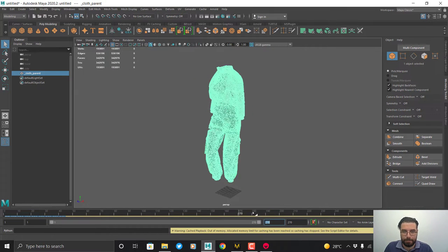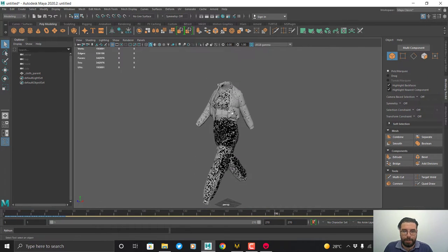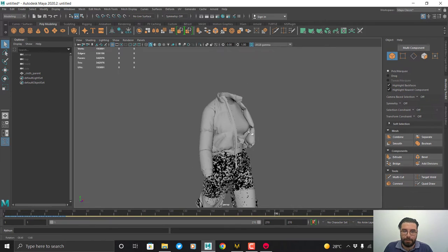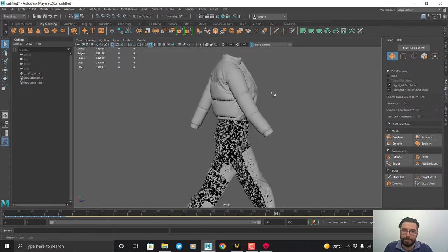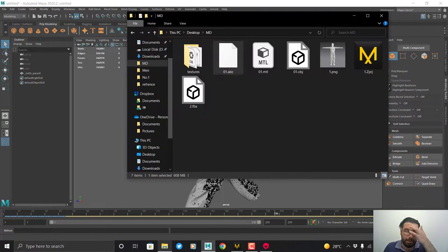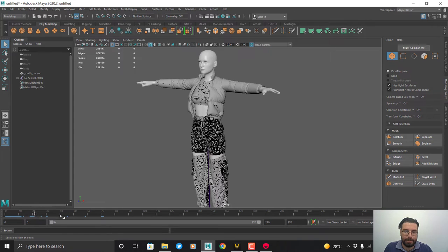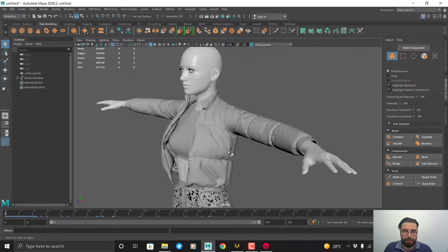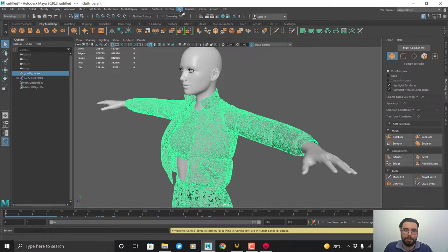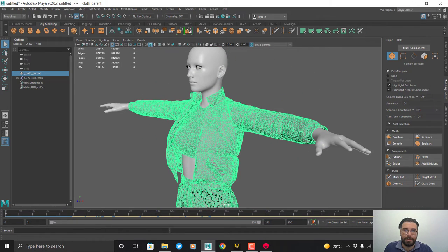Before going to Marmoset Toolbag, we need to separate each of the UV sets, because Marmoset Toolbag doesn't support UDIM tiles. I import my avatar — my avatar and my clothes are now in the scene. To separate the UVs, the best way is to delete the other UDIM sets. Go to UV > UV Editor.